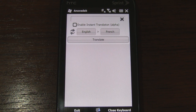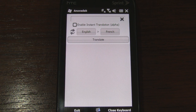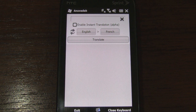Last month we checked out the official Google Translate application for Android and found it to be quite robust. Google hasn't released an official app for Windows Phone, so one developer actually decided to make a comparable app on his own.